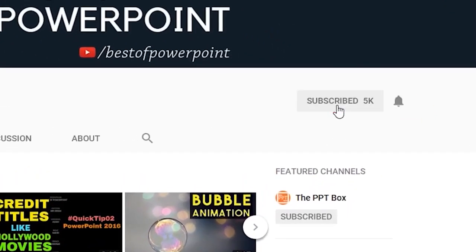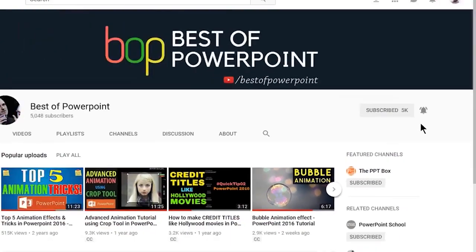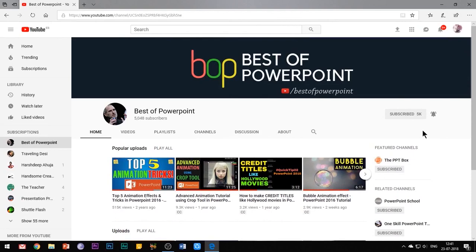Before beginning with the video, please subscribe to my channel and press the bell icon to stay updated on my latest videos.